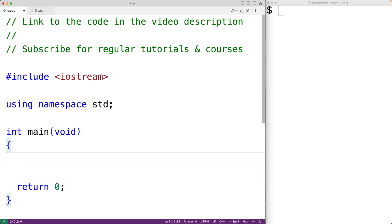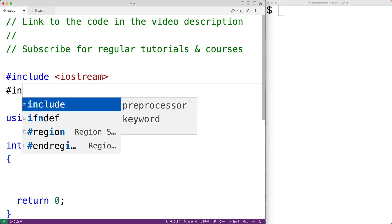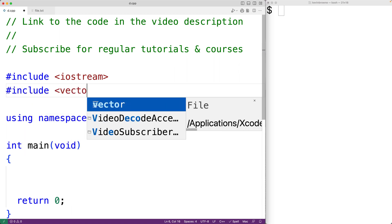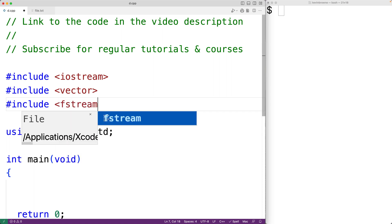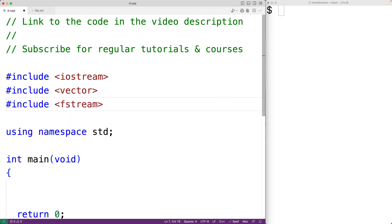The way we'll solve this problem is by first reading all of the content in the file into a vector, where each line in the file is going to be an element in the vector. Then we'll write the lines of content stored in the vector back to the file, except we'll insert the new line at the correct line number. So the first thing we'll do is include the vector library so we can create a vector. We'll also include the fstream library so we can use the ifstream and ofstream object types to read from and write to the file.